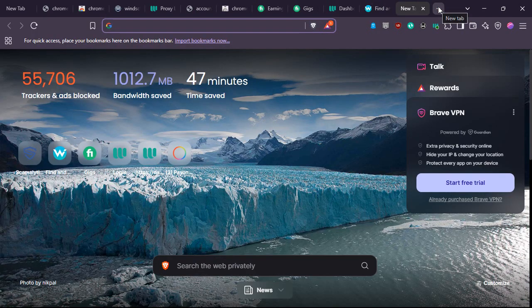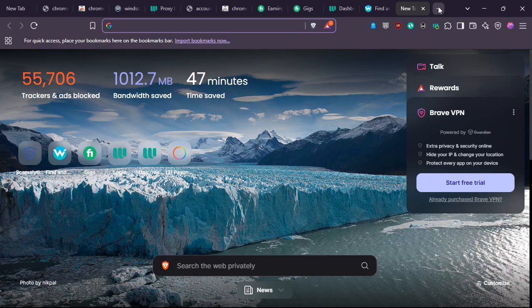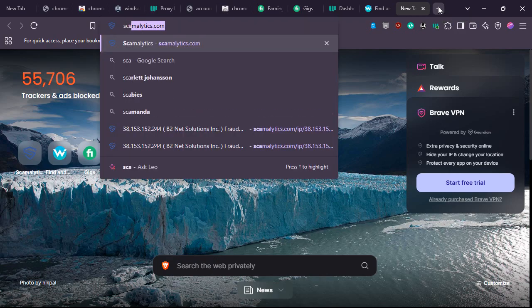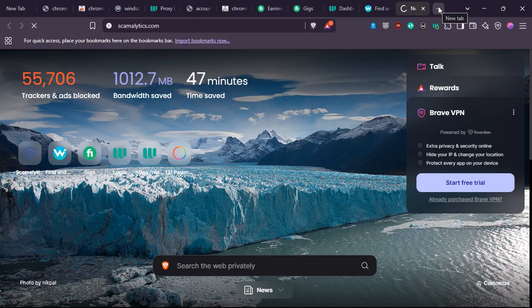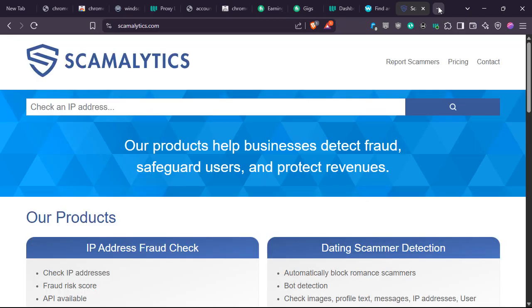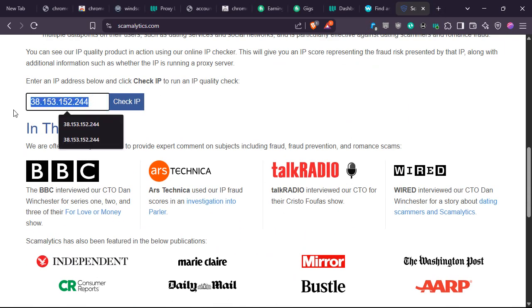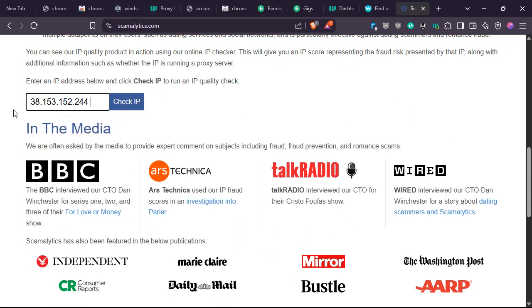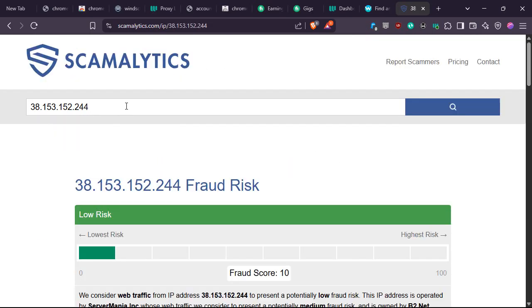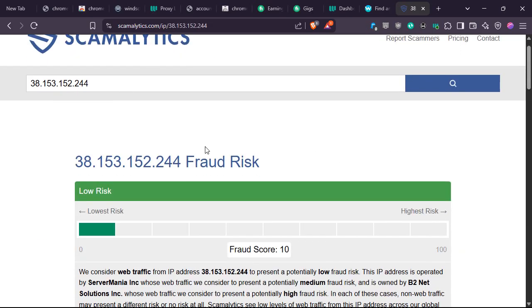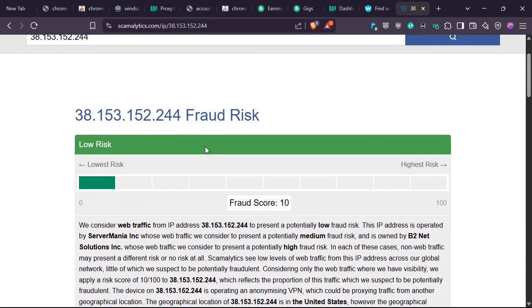I'll go to scamalytics.com to check for the fraud score for my IP. Still the same thing, this is my IP address. So I'll check my IP address and now my fraud score...